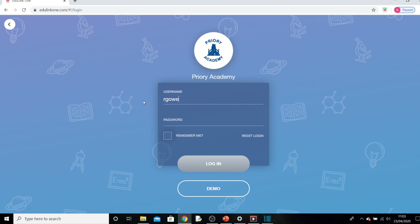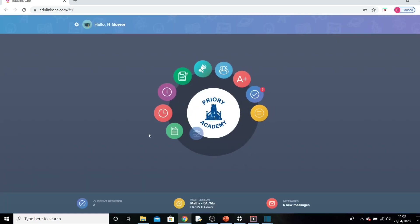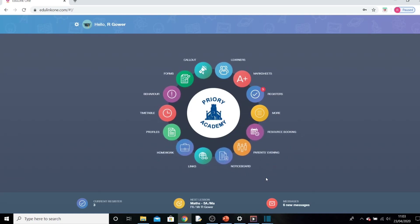I'll use mine as an example. Once you log in you should come to this screen, or something like this screen, and you should have messages down the bottom here from your teachers giving you information about what work you need to do.